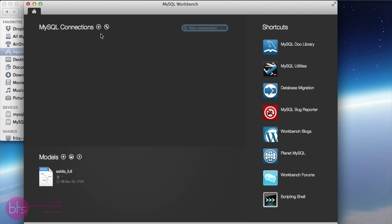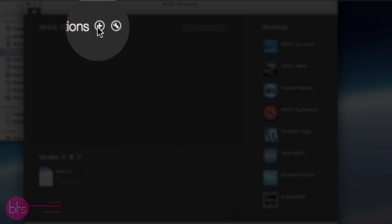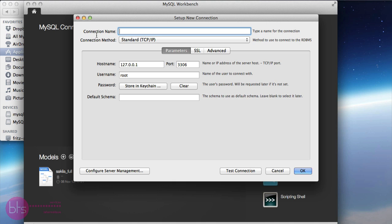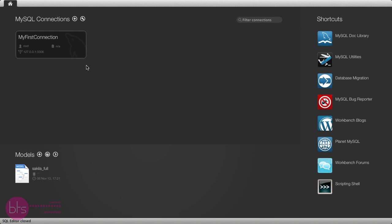And now, when you click on the plus icon, you can set up a new connection. Give your connection a name and click OK.